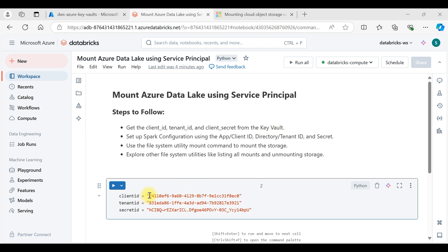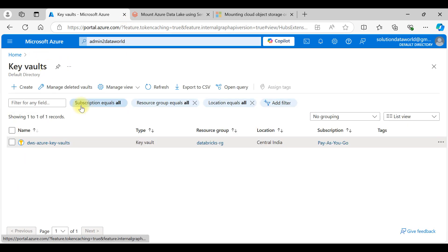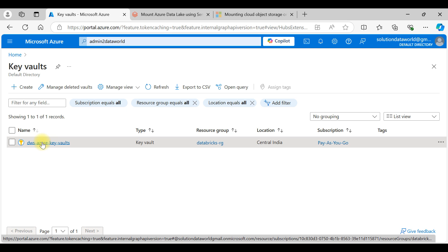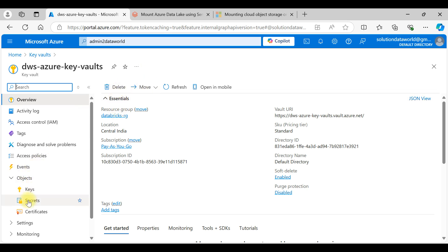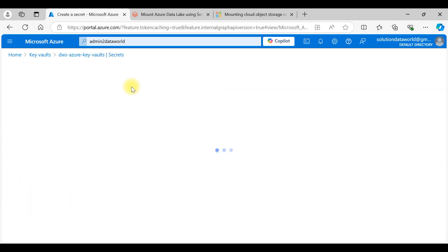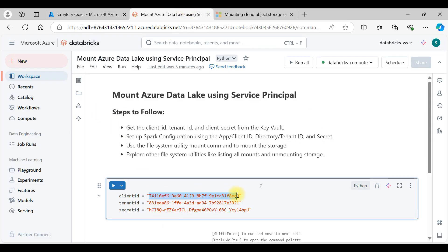We already put these keys into the Key Vault. To do this, simply go to the Key Vault service — we already created this Key Vault in a previous video. Go to Secrets, click Generate, and name it, for example, client ID. We already covered how to connect Azure Data Lake using a service principal in a previous video and retrieved the client ID, tenant ID, and secret ID there.